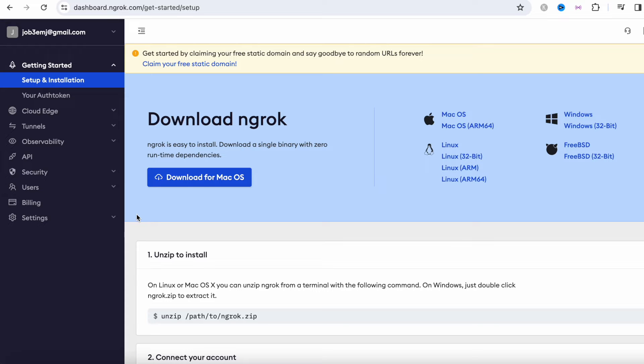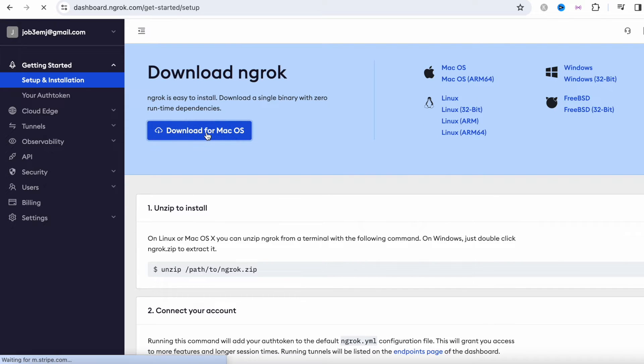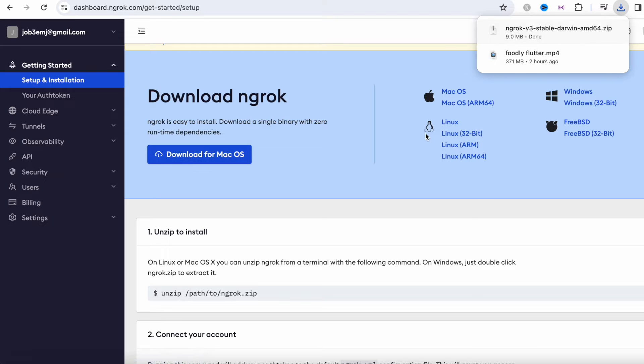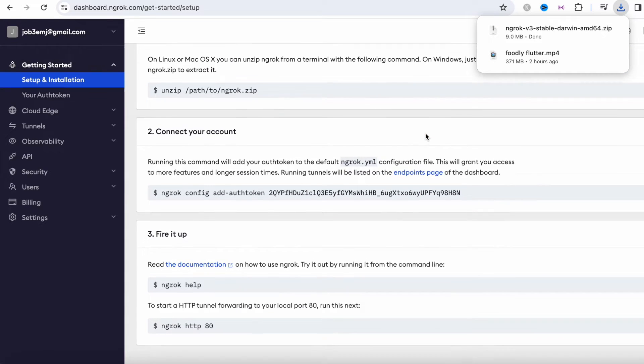So come to ngrok. This is the dashboard and what you need to do, just go ahead and download it. After downloading it you should go ahead and unzip it and you are good to go.